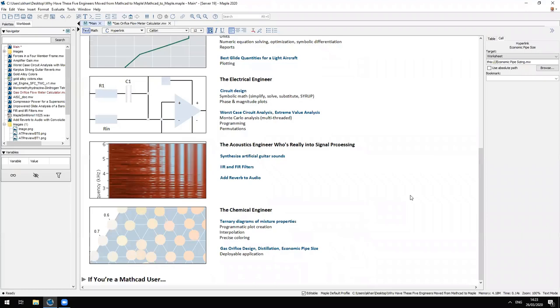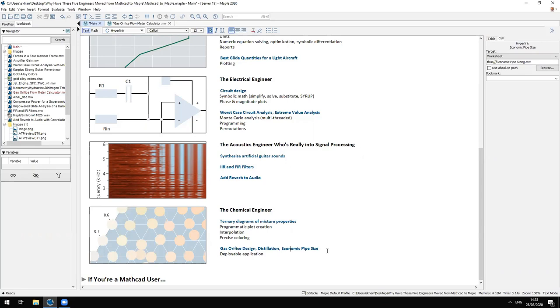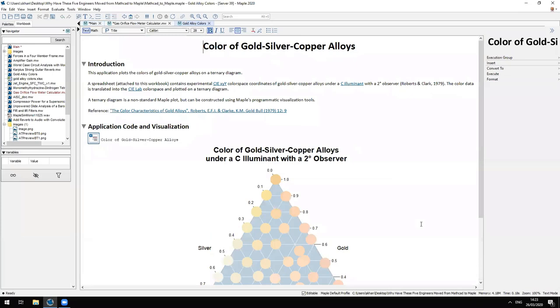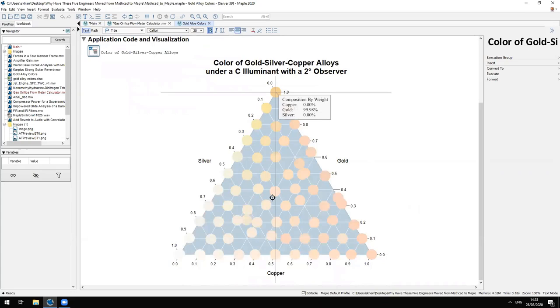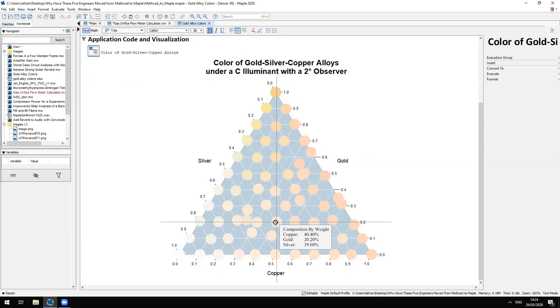She also wanted to create certain visualizations of chemical processes. She wanted to create things like ternary diagrams of mixture properties - it could be things like the enthalpy or the specific heat capacity or some property of a mixture of three components. She created applications like this. This ternary diagram is actually created programmatically using Maple's tools for plot creation using basic visualization primitives.